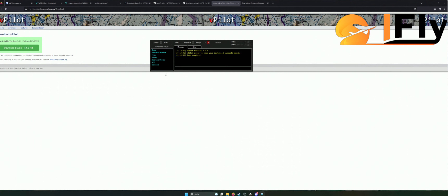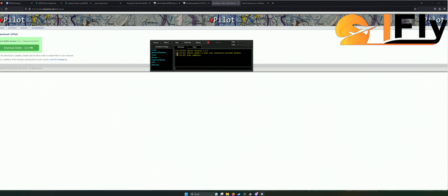Dieses Programm zeigt euch dann an, wo ihr euch gerade befindet. Hier seht ihr die verschiedenen Frequenzen für den Center, den Approach, den Tower, Ground etc. Auch die ATIS wird euch dann angezeigt, wenn ihr connected seid. Hier müsst ihr euch dann über diese Connect-Seite verbinden.